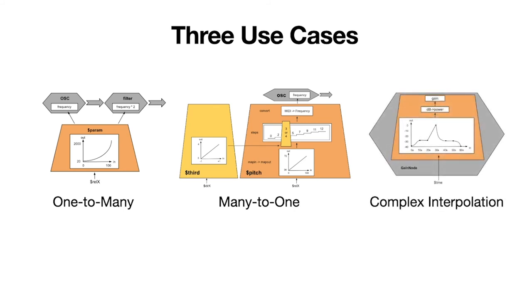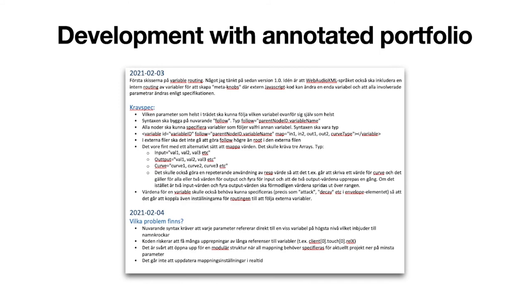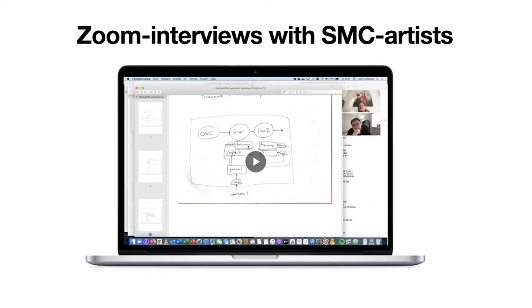The last use case is very similar to the demo you just heard, where one incoming variable is controlling the mapping in a very flexible and complex way. We documented the whole process. We're using an annotated portfolio method to learn and get insight from the process. And we performed three interviews with expert artists from the SMC field that were recorded.